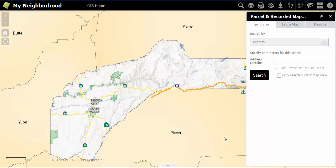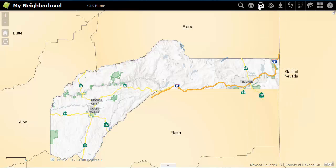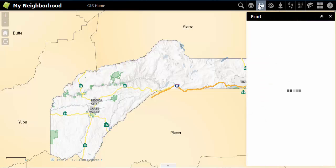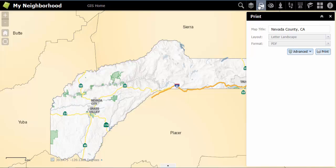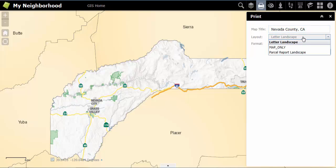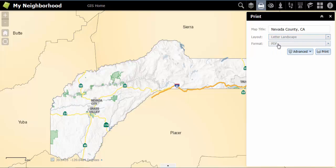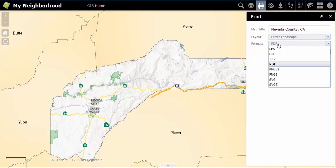To print your My Neighborhood map, click on the Print tab in the upper right hand of your screen. From here, you can choose to title the map shown, choose your layout, or choose the format.